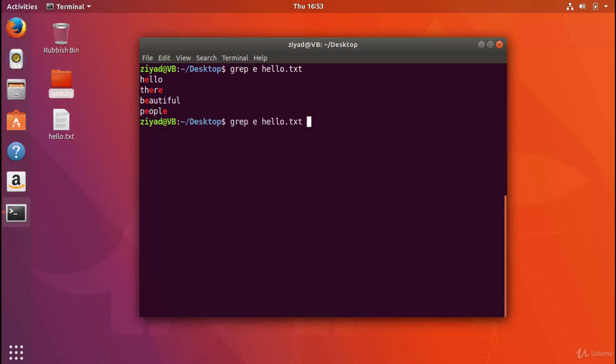We can actually confirm this by giving the grep command the -c option, and this will tell you how many lines it finds. It tells us that we get four. So it's saying, hey, I found four lines that had the letter e in them in hello.txt.